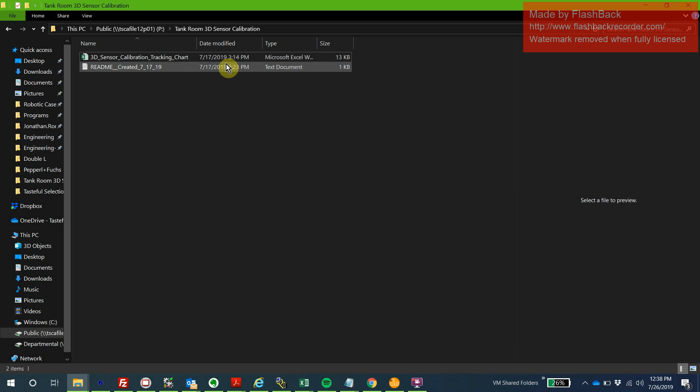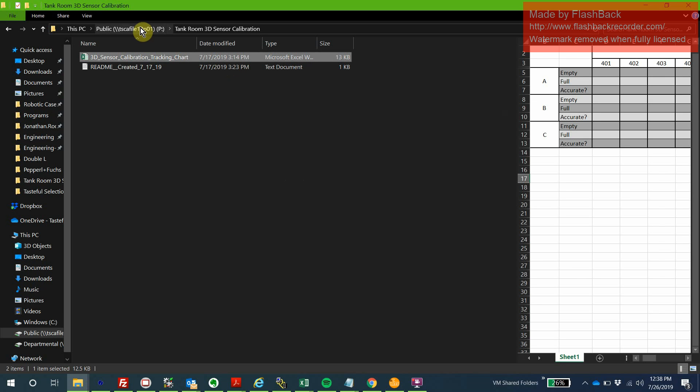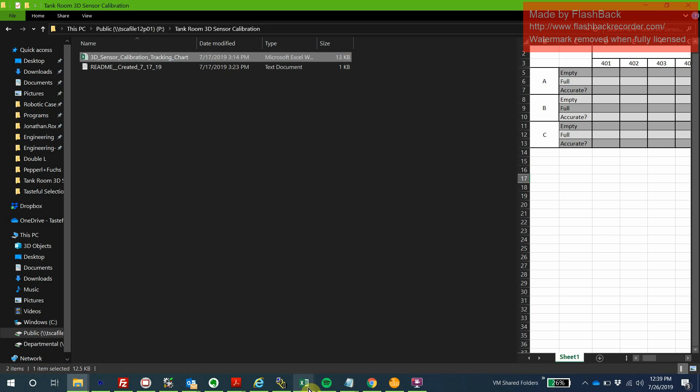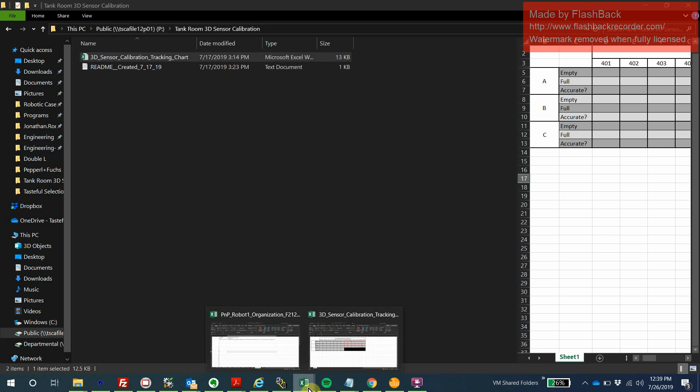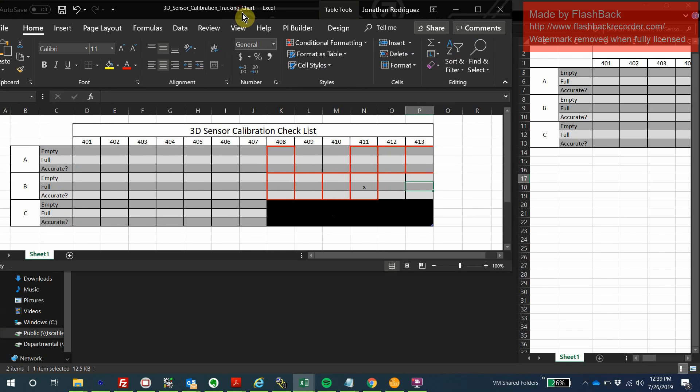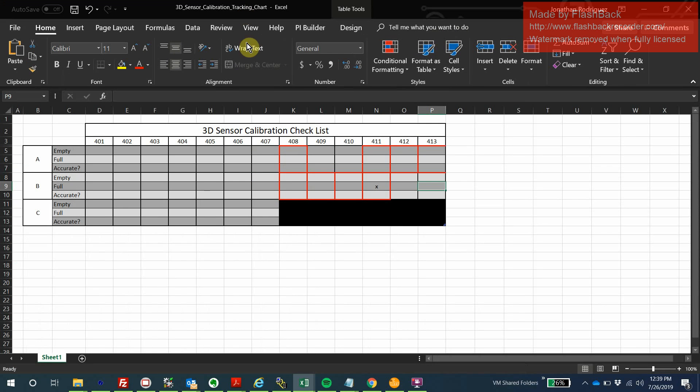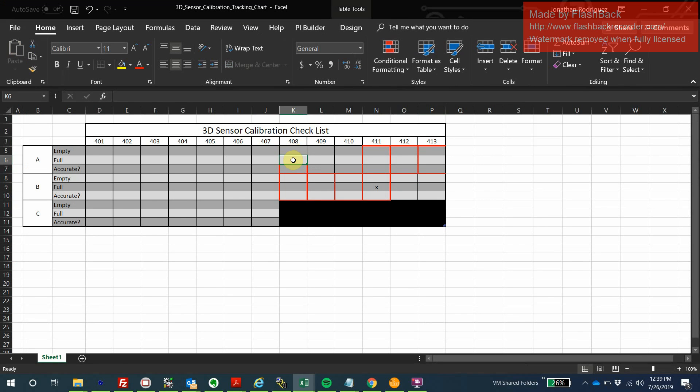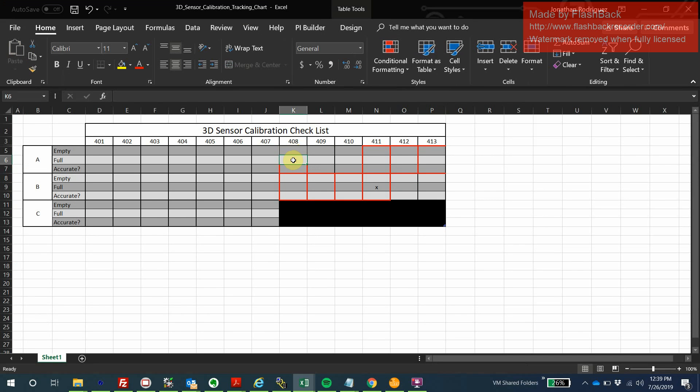I've developed this Excel sheet, located in a public drive inside a folder called Tank Room 3D Sensor Calibration. The purpose of this document is so that automation, engineering, and the schedulers can work together. We can all access this file to keep track of the progress we've made and what is left to be done. The tanks outlined in red are the ones pointed out by schedulers to be not very accurate. These need attention first, obviously.